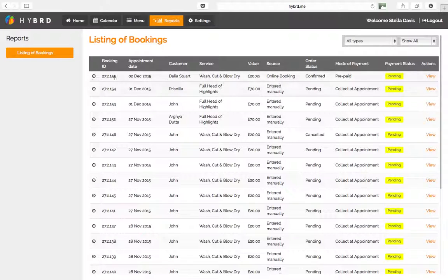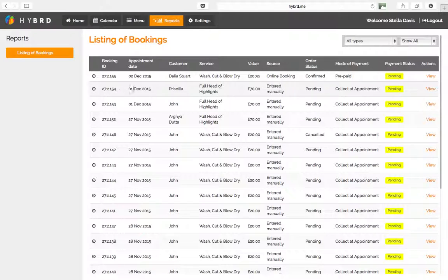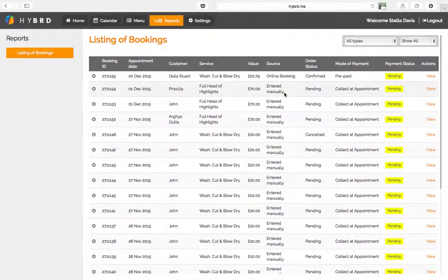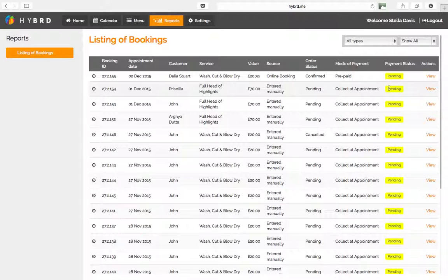We're just going to look at the first few entries here. You can see here the second one, it says customer named Priscilla is booked for full head of highlights on December 1st. Source is entered manually. If you remember in the last video we had gone ahead and entered this in, so this is showing up here. It shows mode of payment collected appointment, payment status is obviously pending because it has not been made yet.